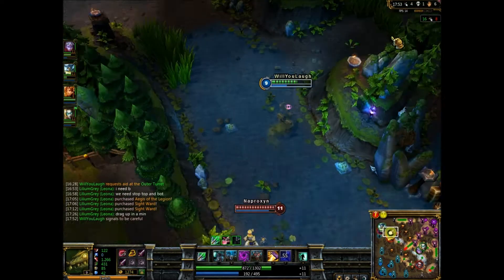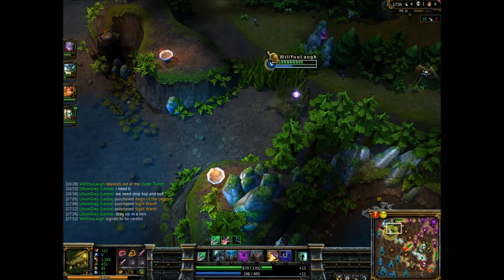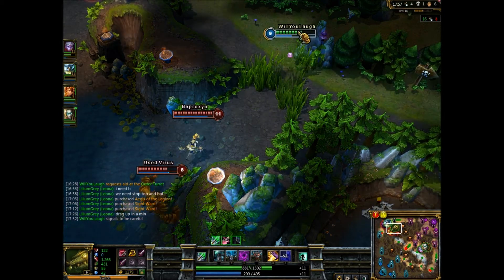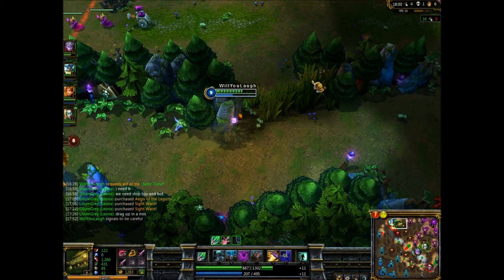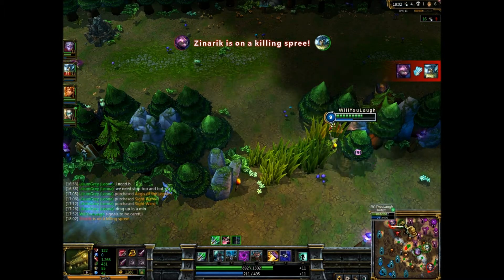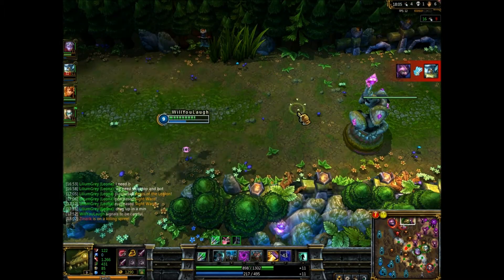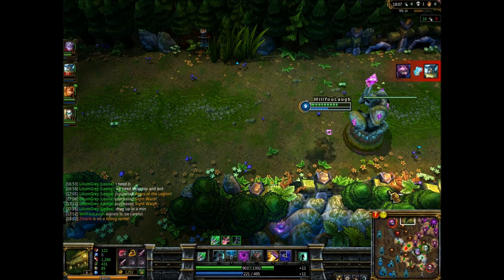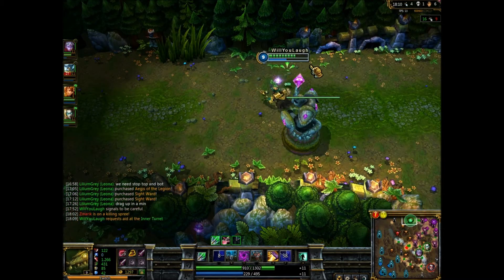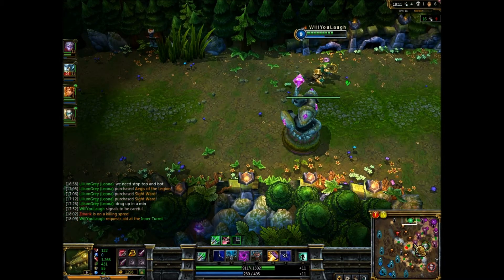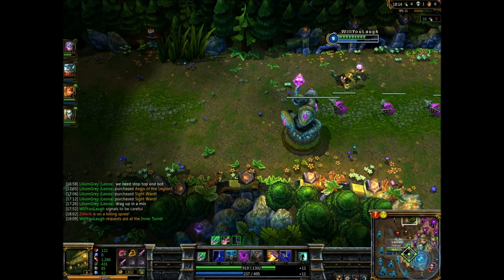I've done an extensive search online on all the possible fixes and have gathered all the major fixes that have been approved by Riot staff, Riot technicians, or the majority of the League of Legends community.